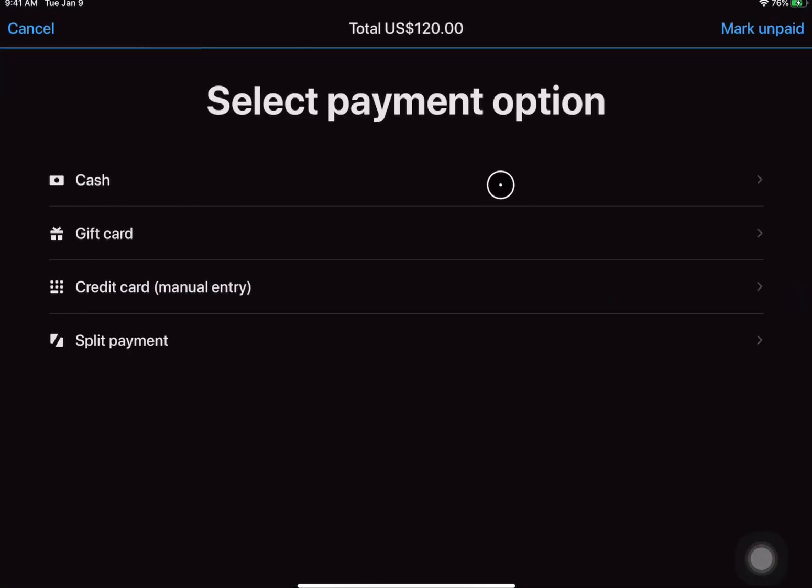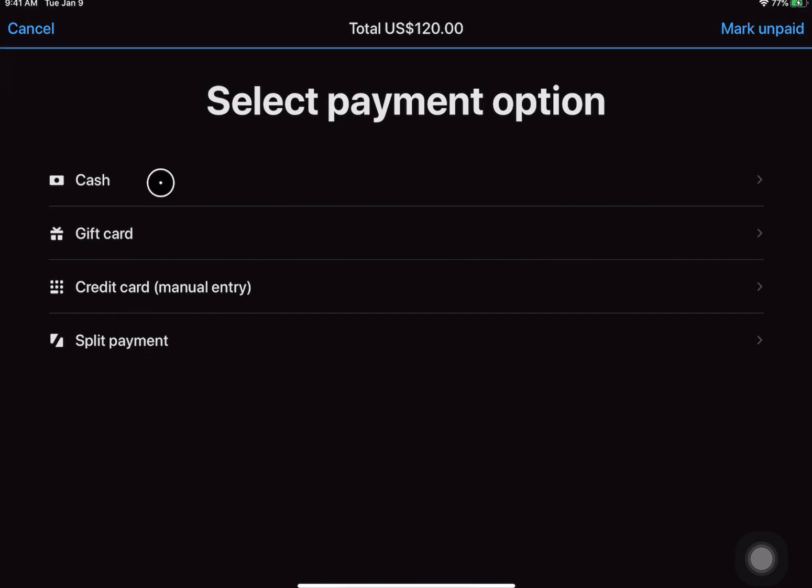And it will give you those familiar options of cash, card, whatever you have enabled, and you'll be able to complete the order as normal.